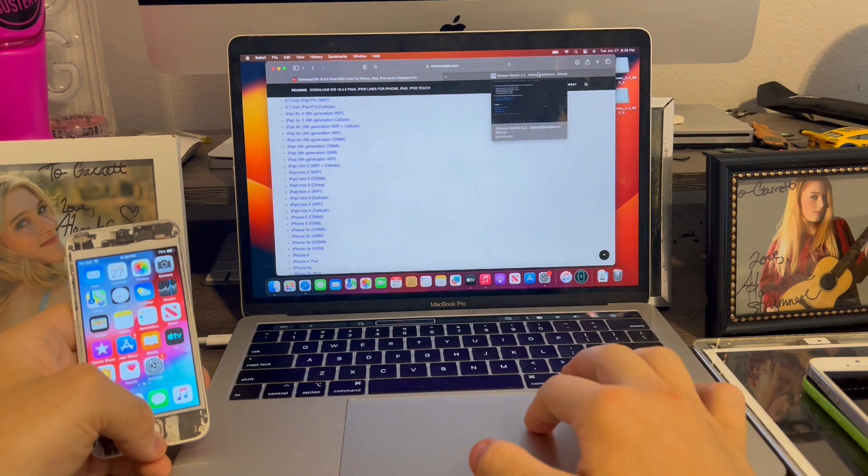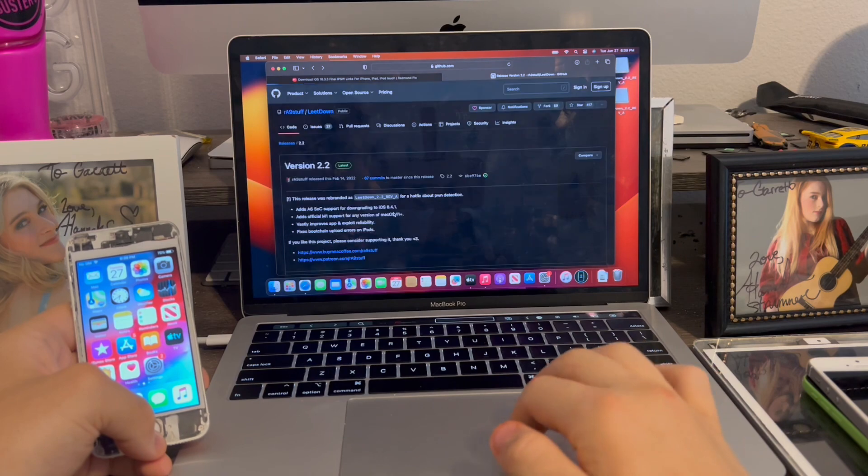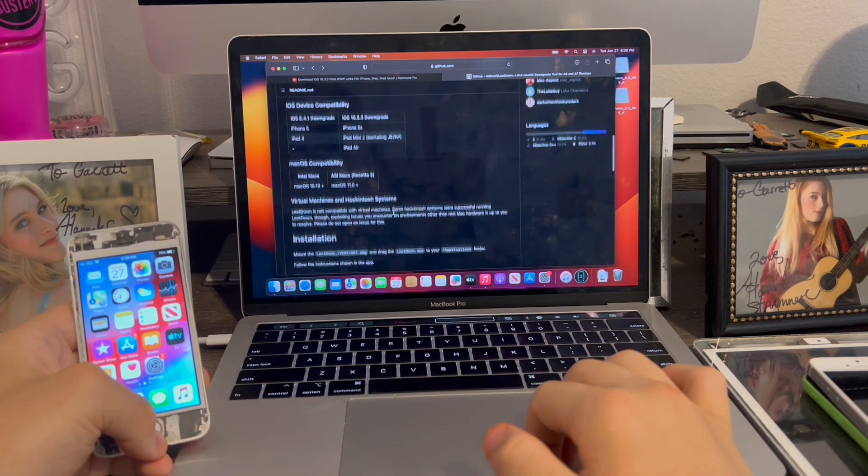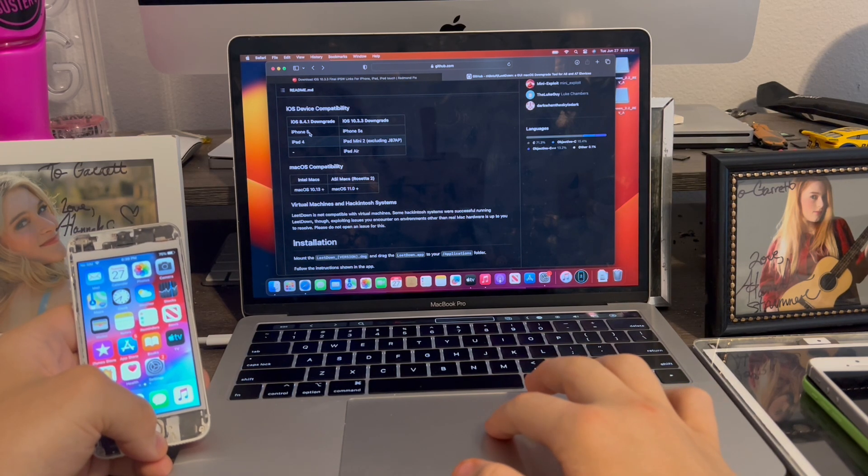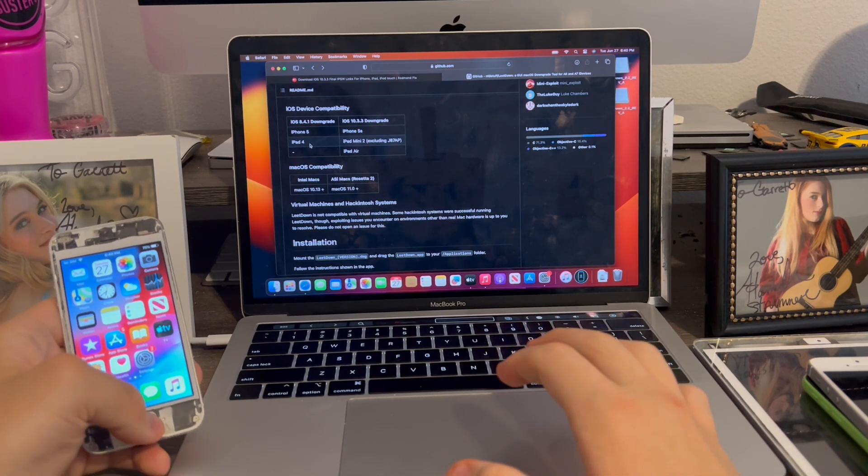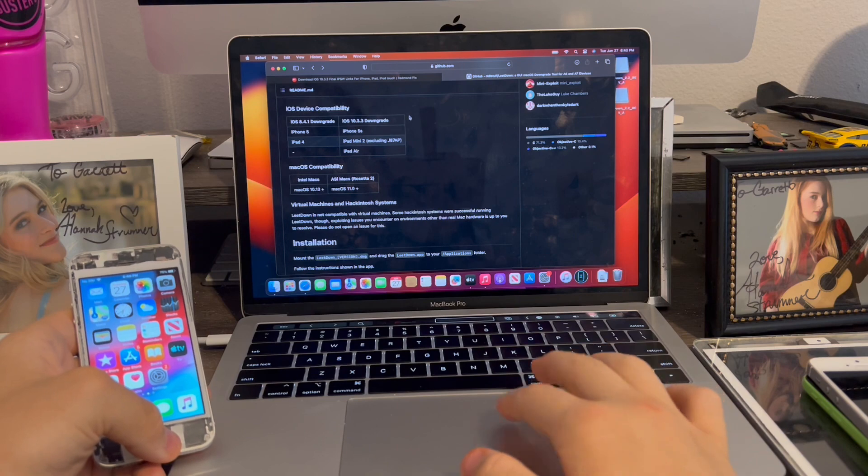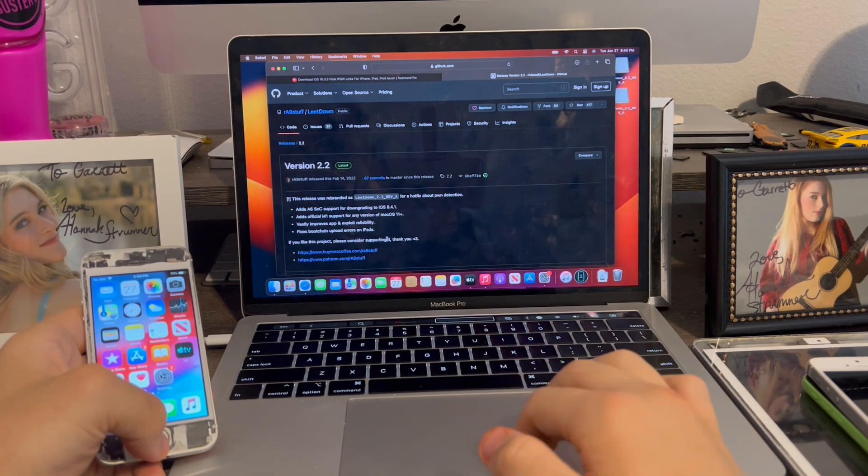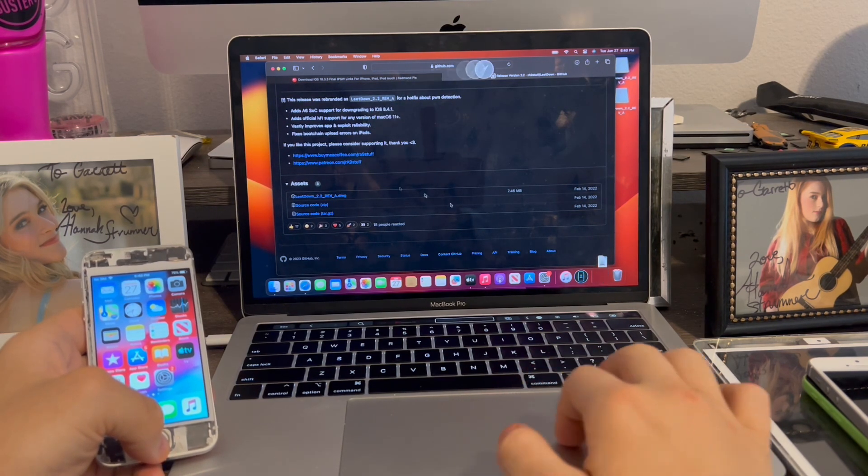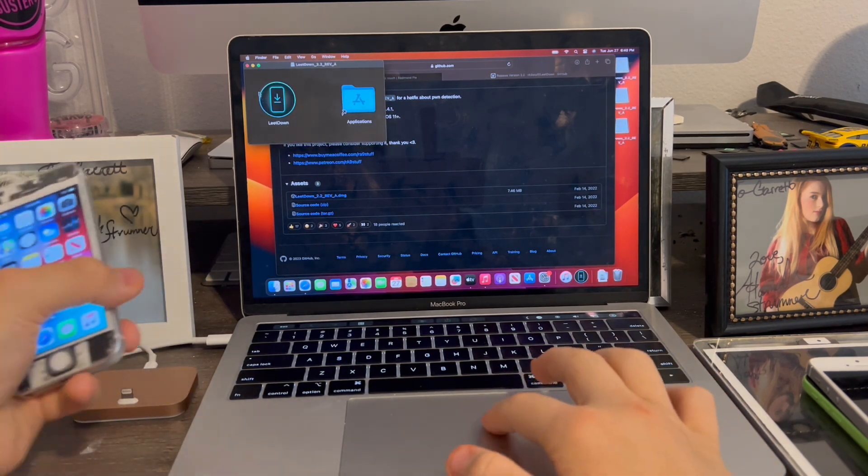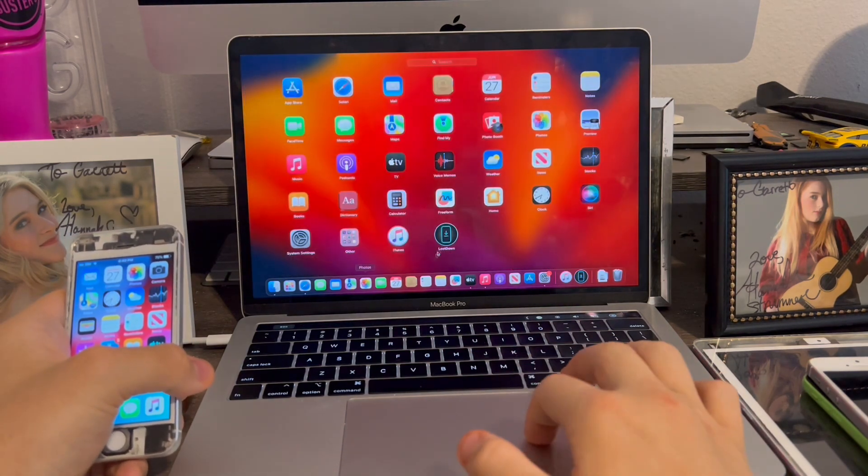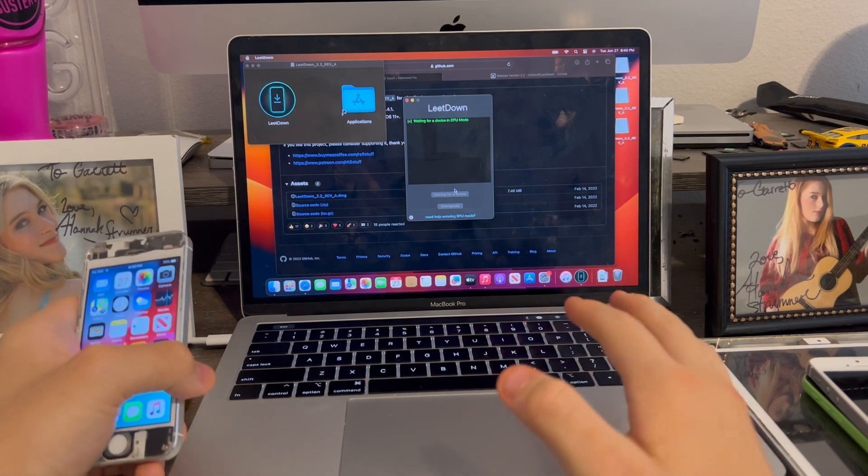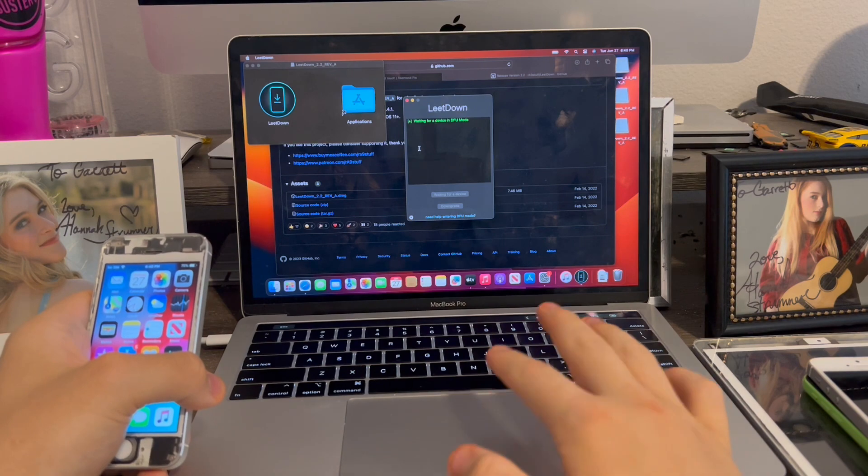Now we're going to go to Github and download a tool called LeapDown. I'll link this page in the description below. This will support the iPhone 5S, iPad Mini 2, and iPad Air. I will be covering the iPhone 5 and iPad 4 in a different video. Once you do that, go to version 2.2, click RevADMG. Once it's downloaded, you're going to click the file. We're going to move this over to Applications, which I've already done ahead of time. We're going to open it. If it asks you to authorize the app by going to Settings and Privacy, go ahead and do Open Anyways.